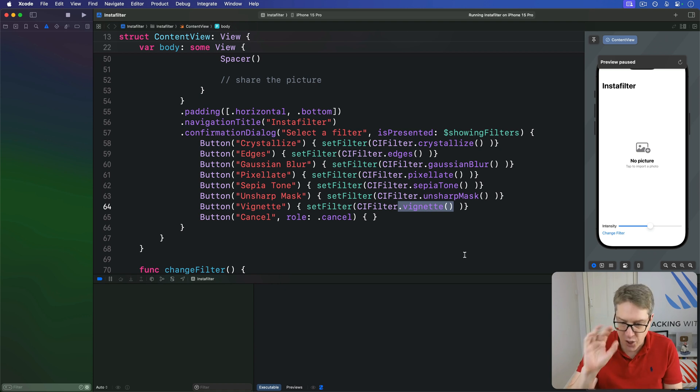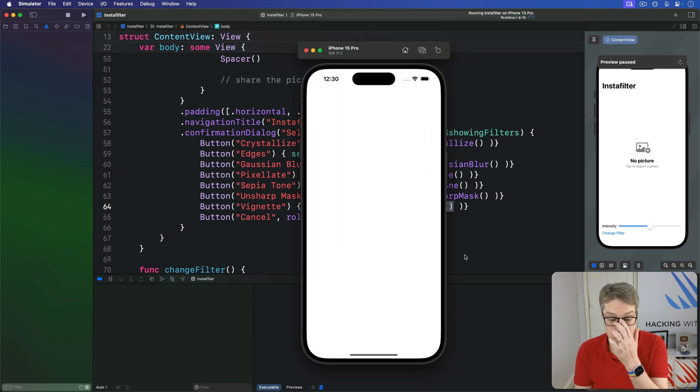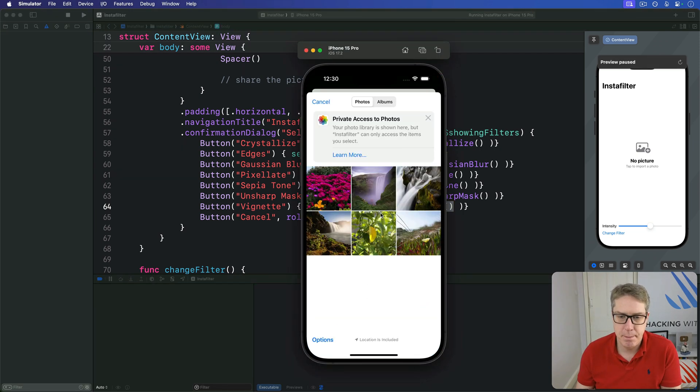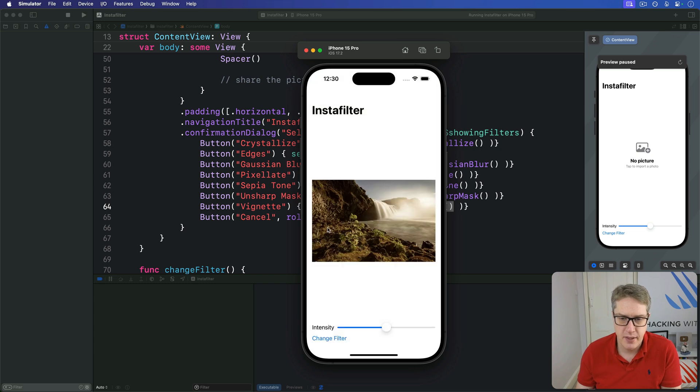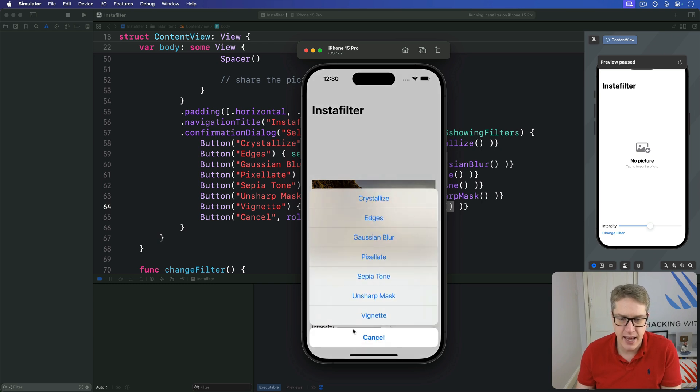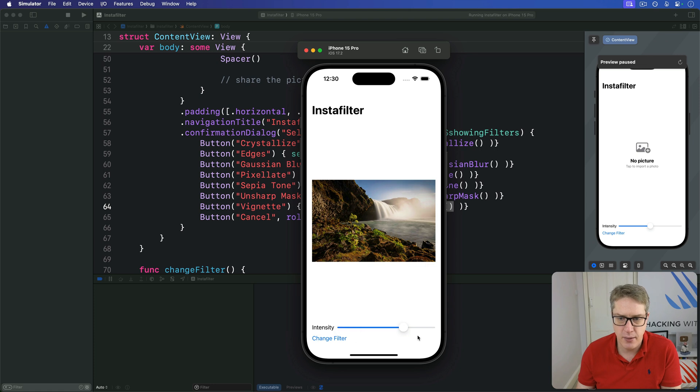Go ahead and run the app. Let's see what you think. We're getting closer. So I can now import a picture. I'll choose this waterfall again. There's our sepia tone effect. I can adjust the scale of it, intensity, sorry, like that, bigger or stronger. And change this to say, give me a vignette effect. And now it's going to darken the edges, the corners, based on our intensity value here. So it's working well.